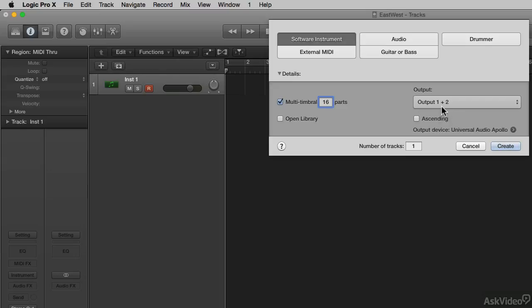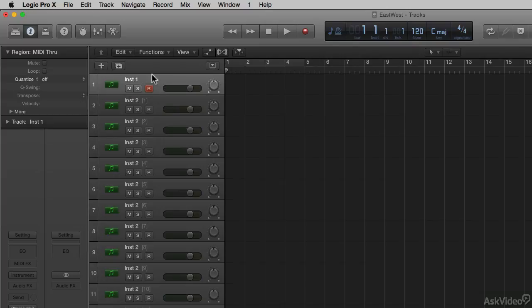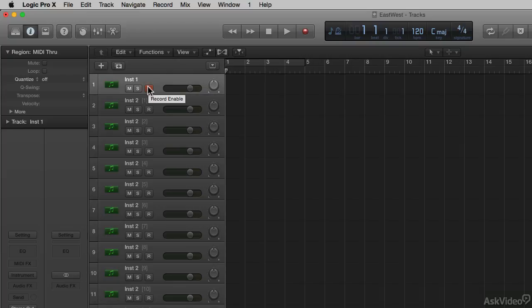We're not going to talk about multi-output yet. We'll talk about that later. Right now we're just concerned about the MIDI getting into play. So I hit Create. Now on the left-hand side of the screen, we see the original software instrument that was here when I opened up Logic. I'll get rid of that.